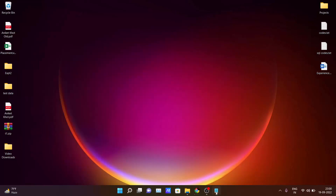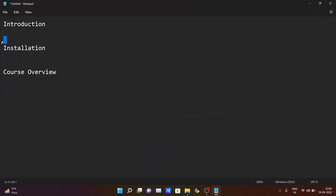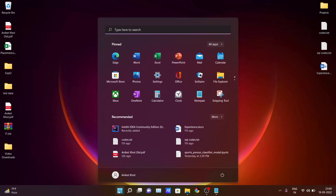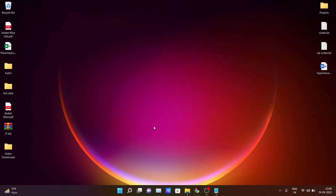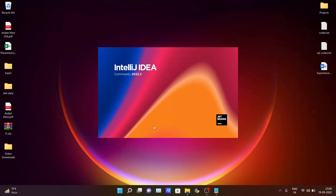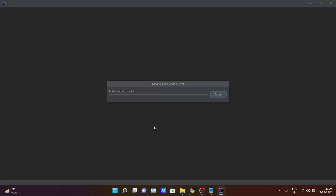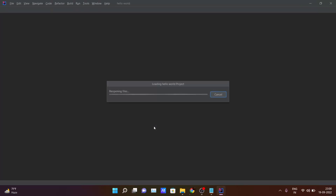So till now we have covered the introduction and installation part required to run a Java program on your PC. Assuming you have also installed IntelliJ IDEA, just open your IDE — it will take some time depending on your system configuration.